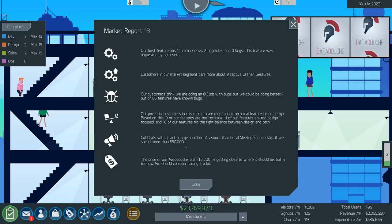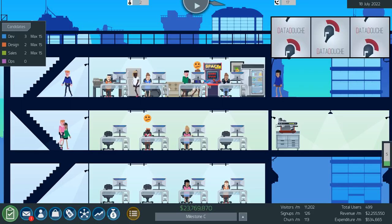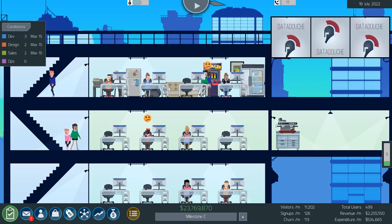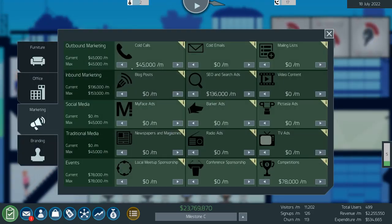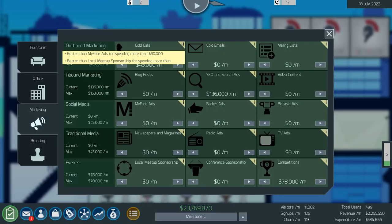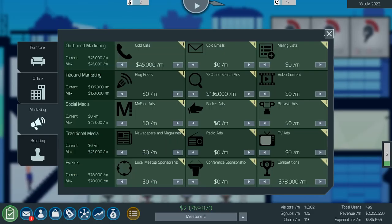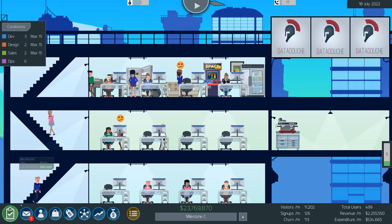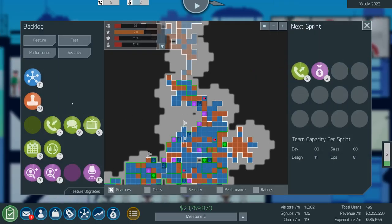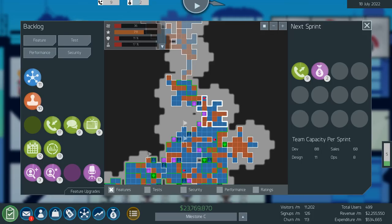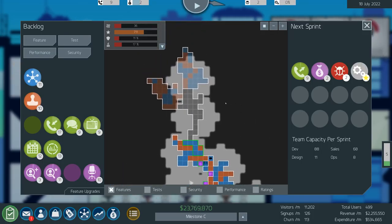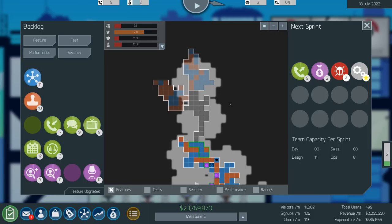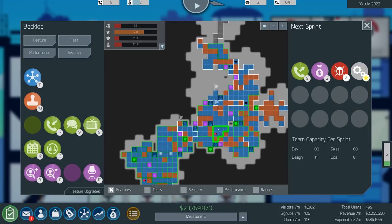Pull calls will attract a larger number of visitors than local meetup sponsorship. We spend more than 50 grand. How we doing on the spending? 45 right now, but if we spend more than 50, okay well why don't we throw outbound into it and start doing outbound just now. Oh, we're nearly there for that one as well.